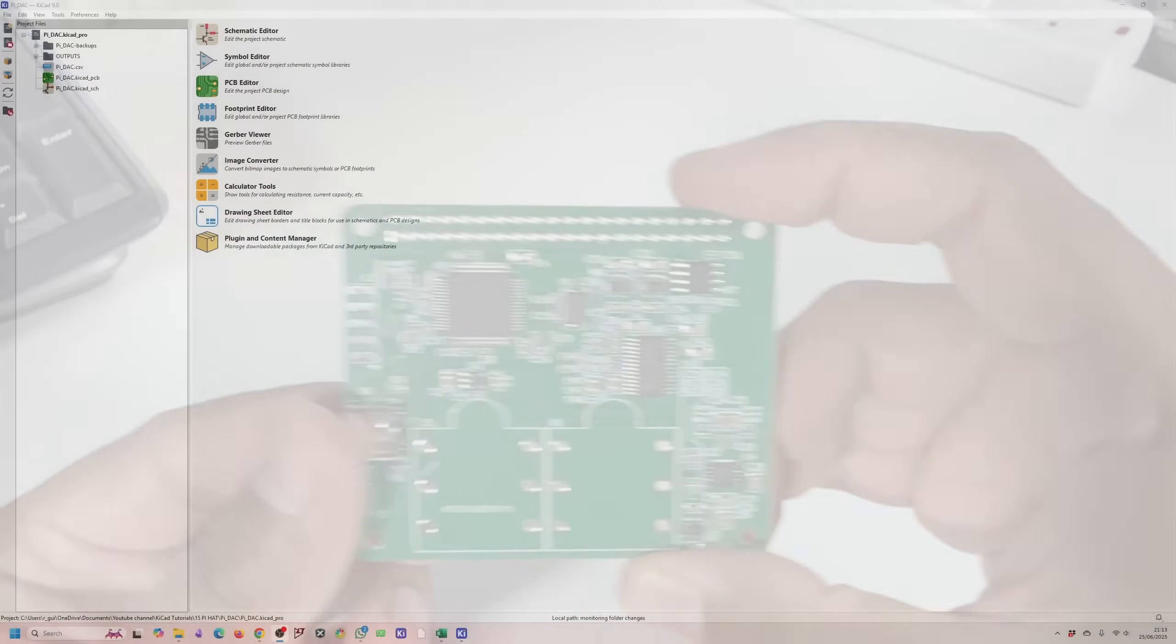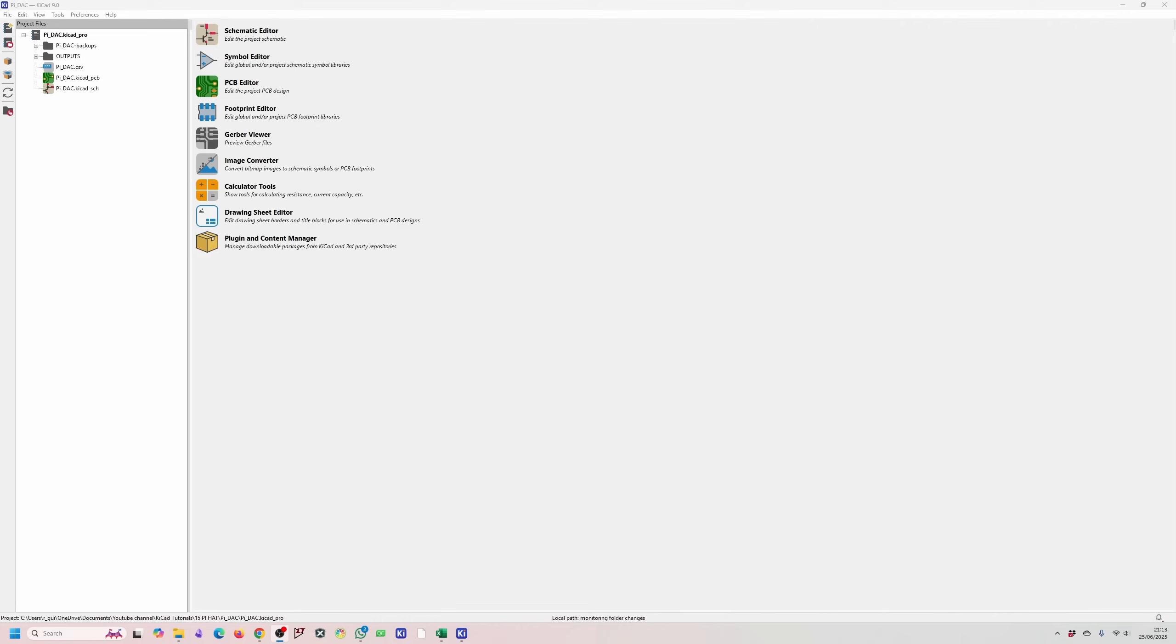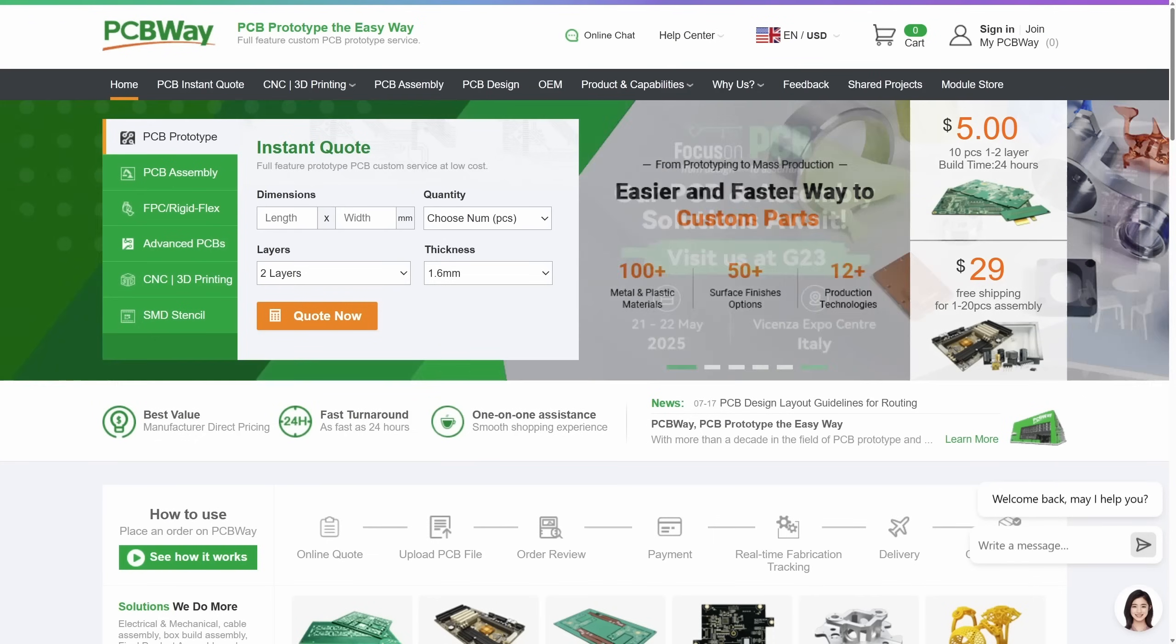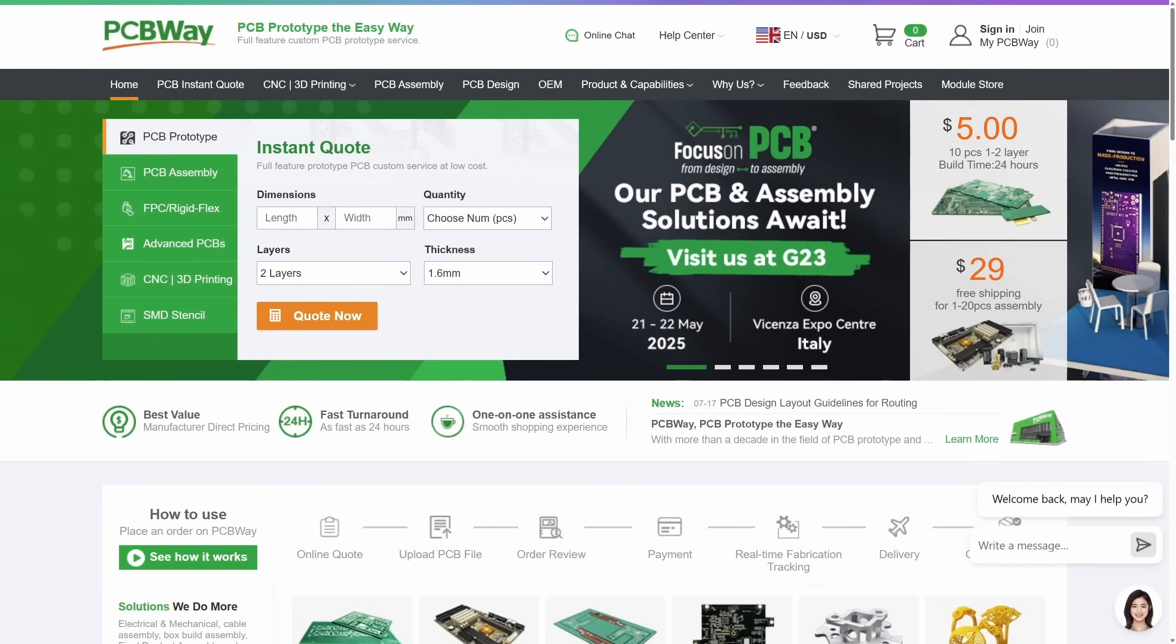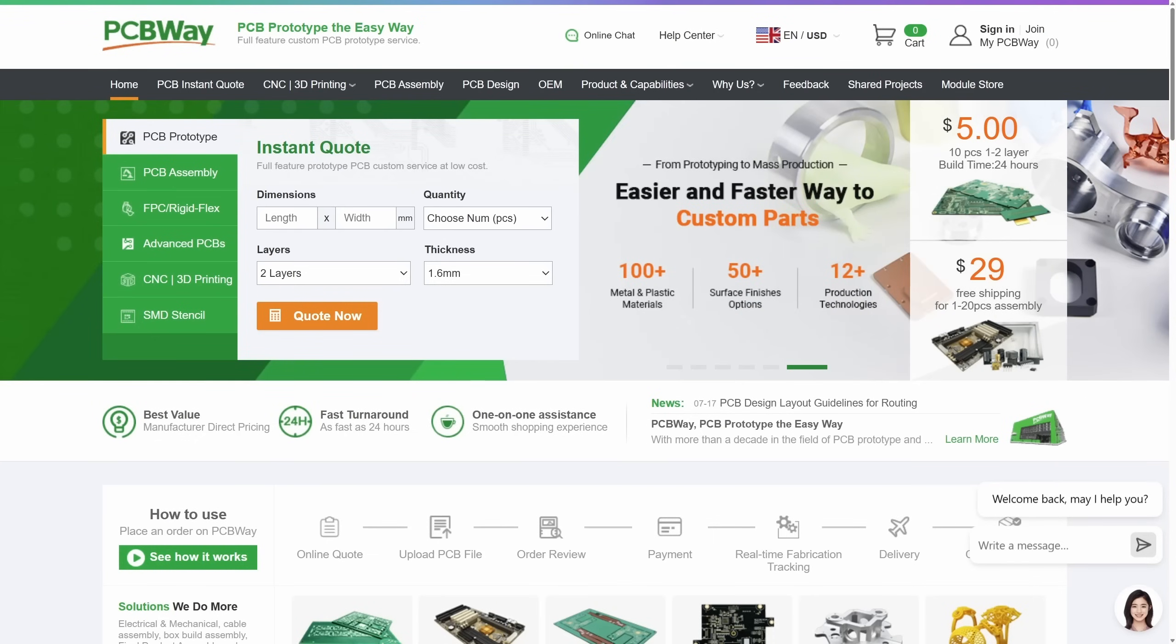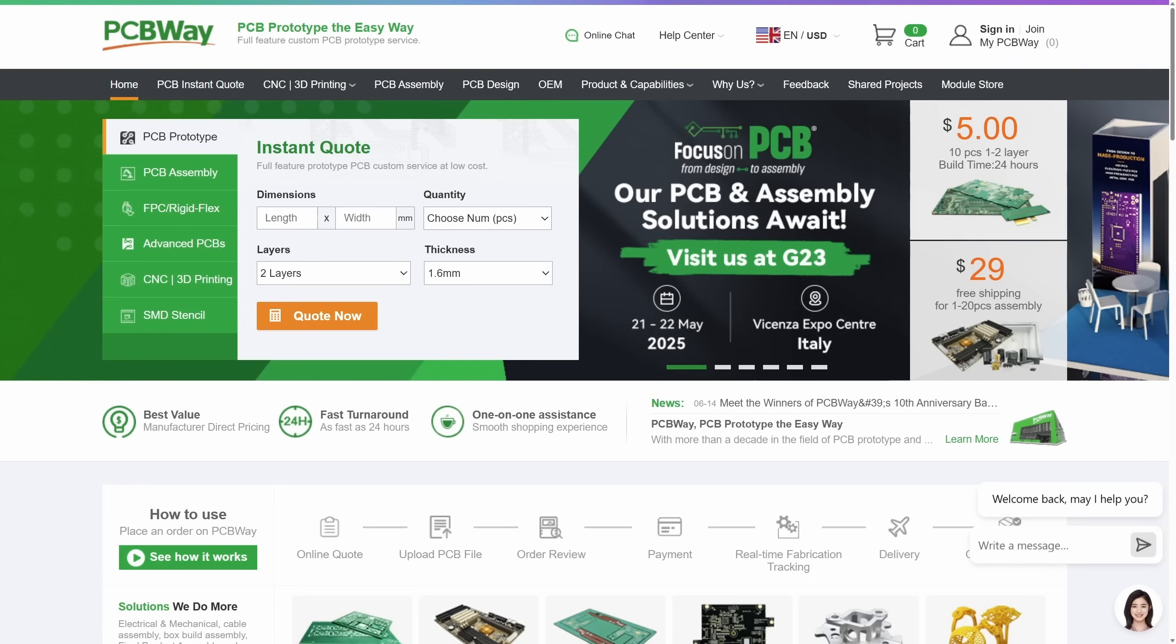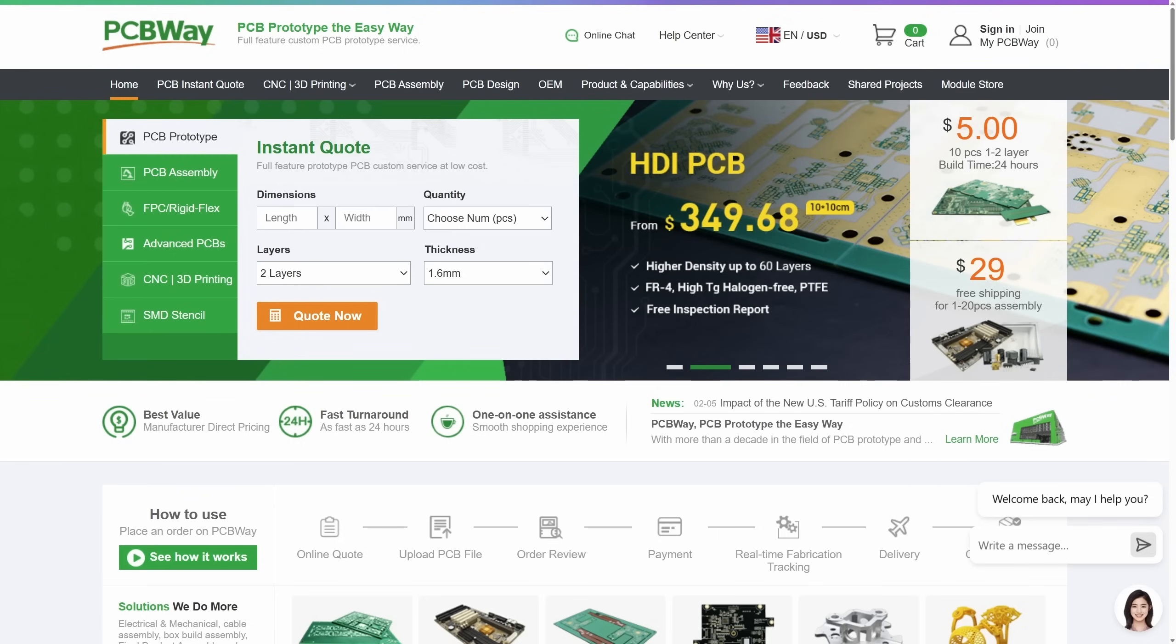Before we get too deep into the nitty-gritty of the design, I want to take a moment to thank a fantastic sponsor who helped bring this physical board to life. A big thanks to PCBWay for sponsoring this video. They offer PCB manufacturing and assembly services with quick turnaround and competitive prices.